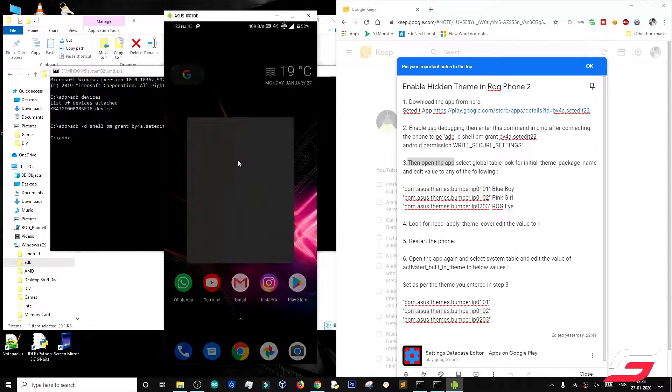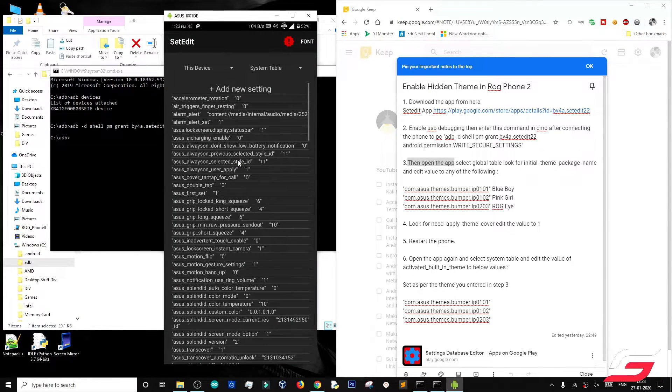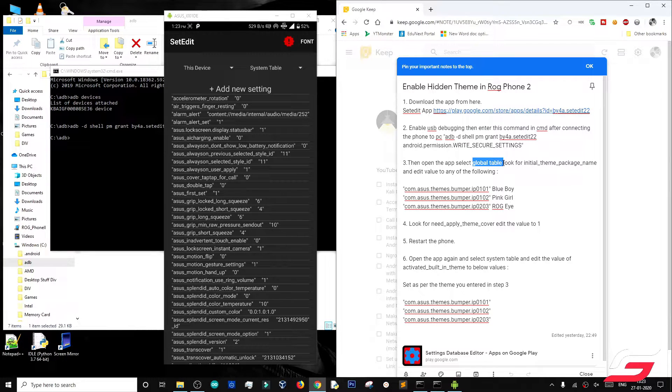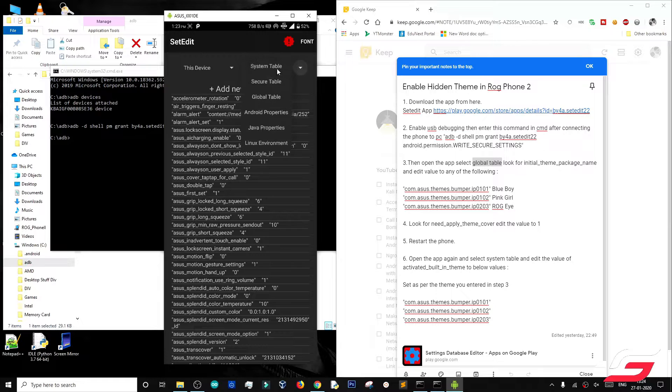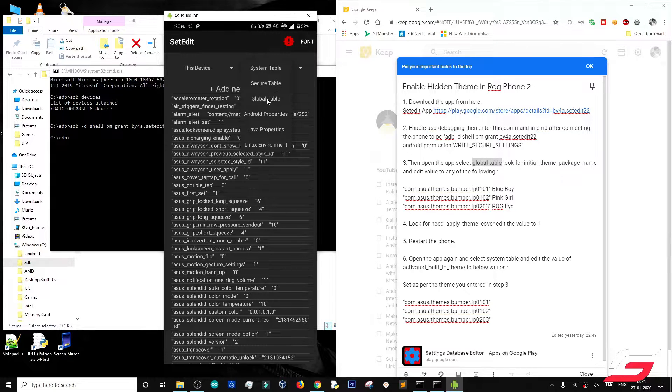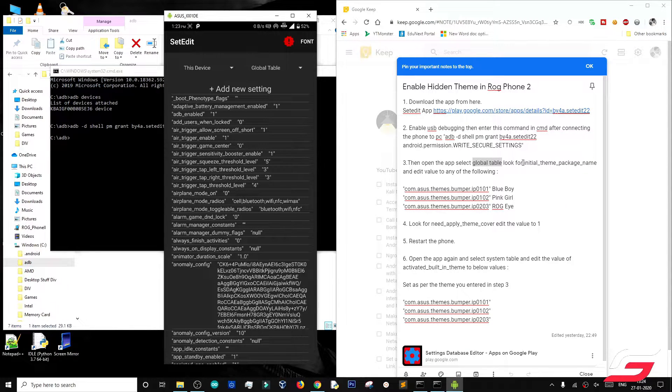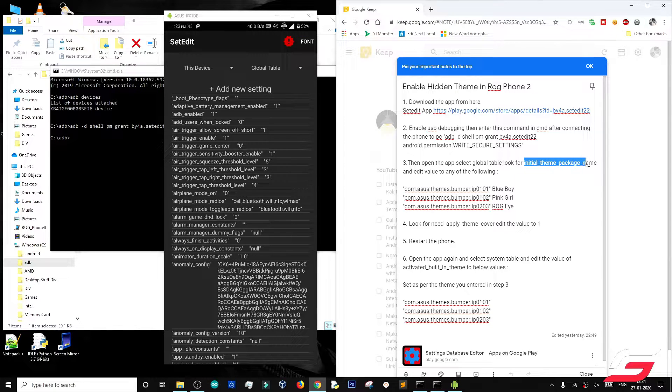Open the SetEdit app and follow me. Open global table, and search for initial theme package name.